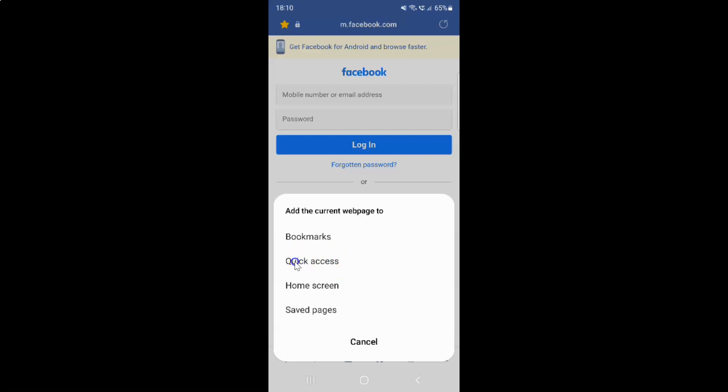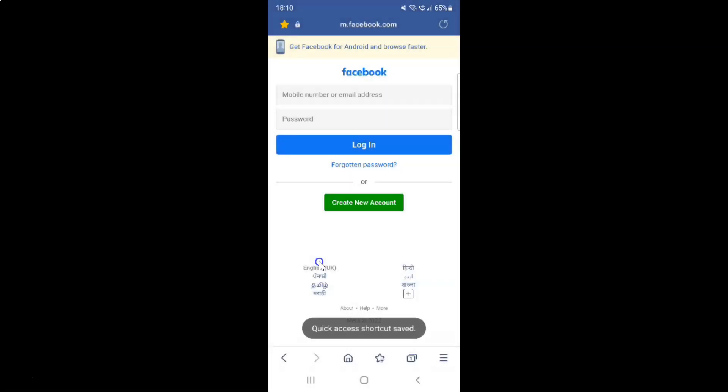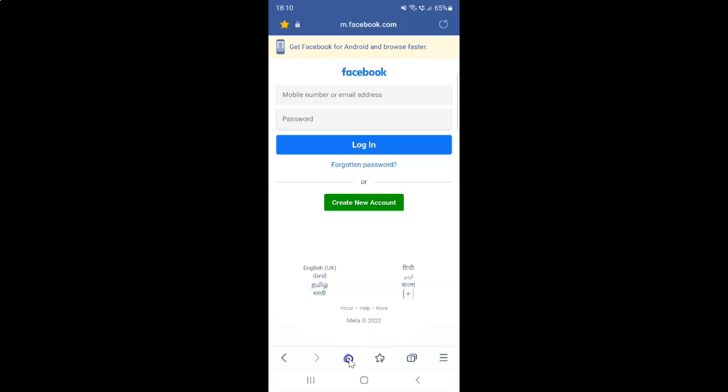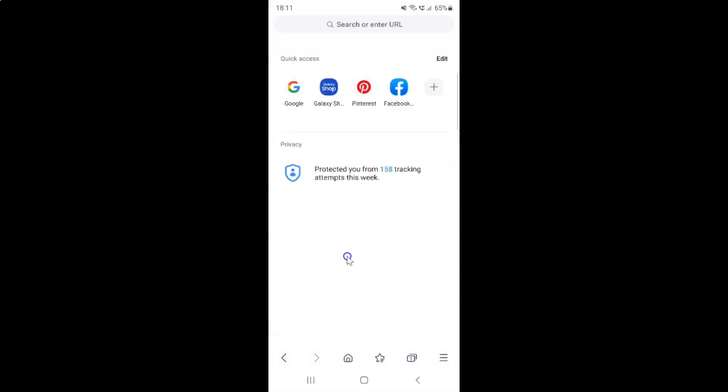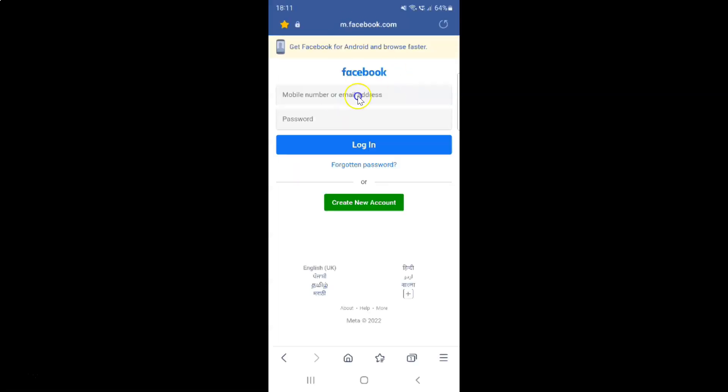Just tap on it and you can see quick access shortcut saved. If I tap on the home button and come to the quick access section, you can see I have this webpage link added, and if I tap on it it will quickly open the webpage.